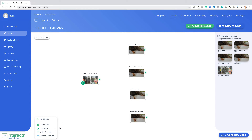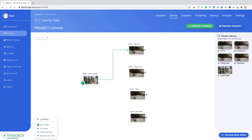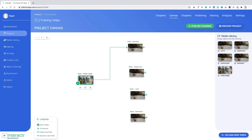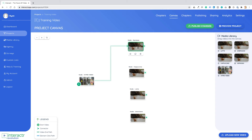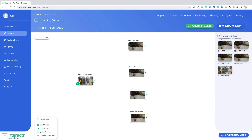Now let me tell you about the video end path — the video end path is this green arrow. This means that this video will automatically play after the previous video has finished. I'll show you a live example in a second, but first let me explain what the element click path is. The video end path means a video automatically plays after the previous video finishes.